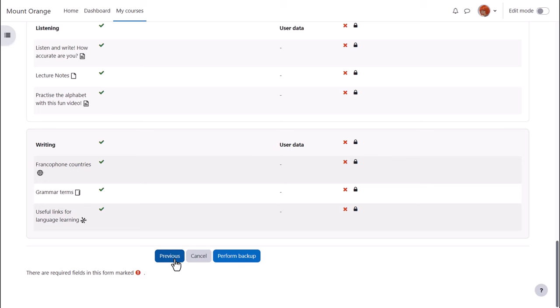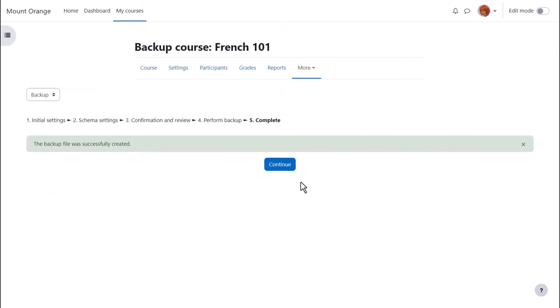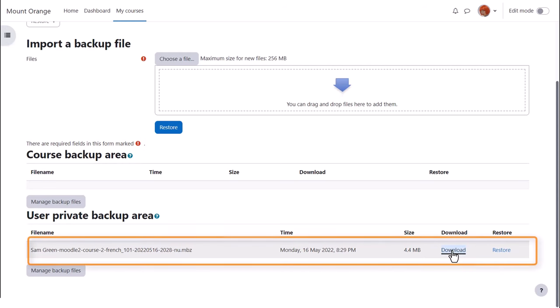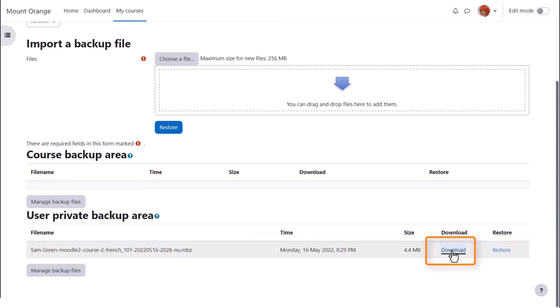If we made a mistake we can simply go back to the previous screen and change it. Now it's time to click the button to perform the backup. We get a message that the backup file was successfully created, and clicking the Continue button will take us to where we can get a copy of this backup file to download it and save it offline.